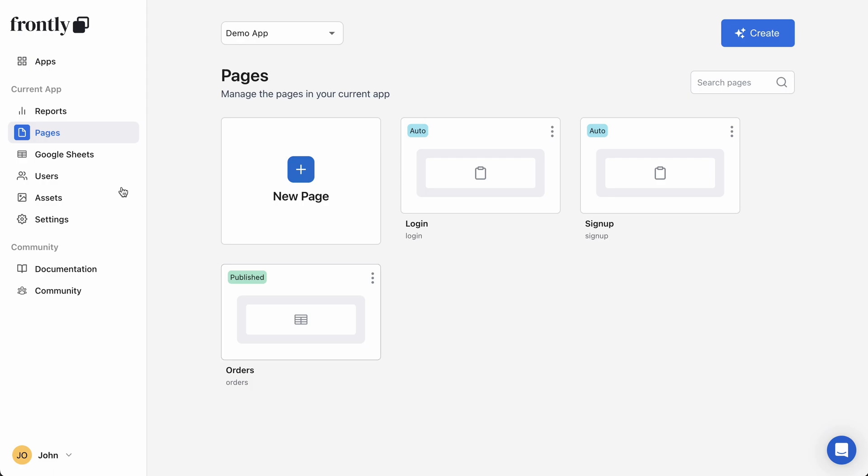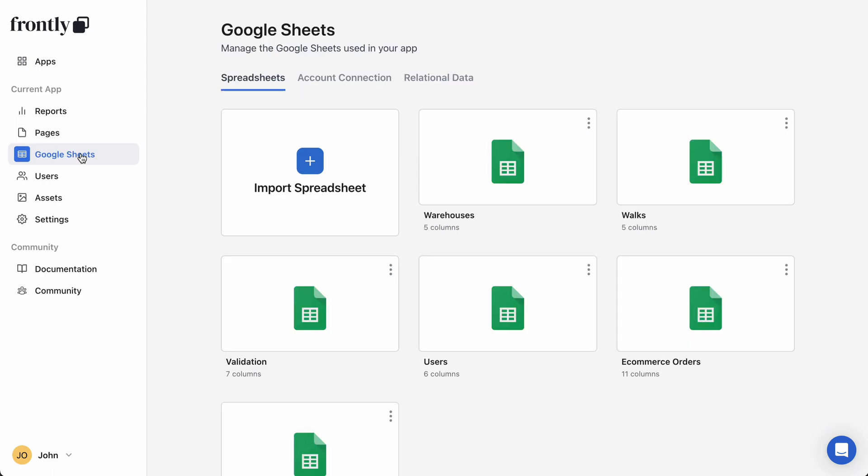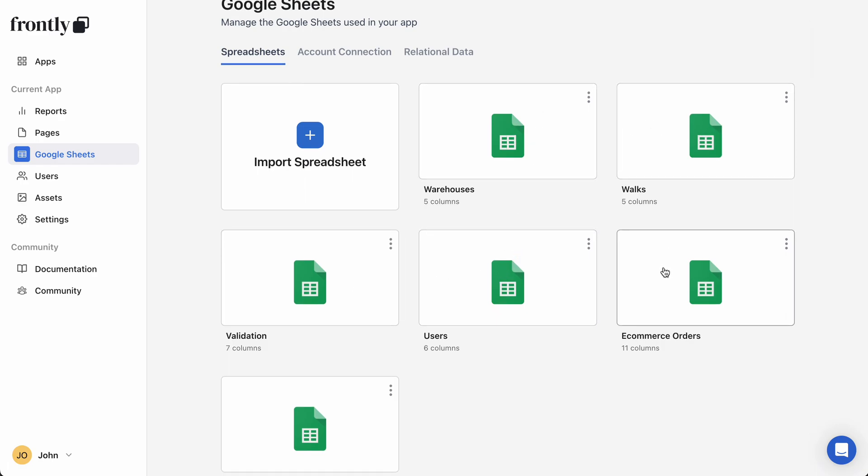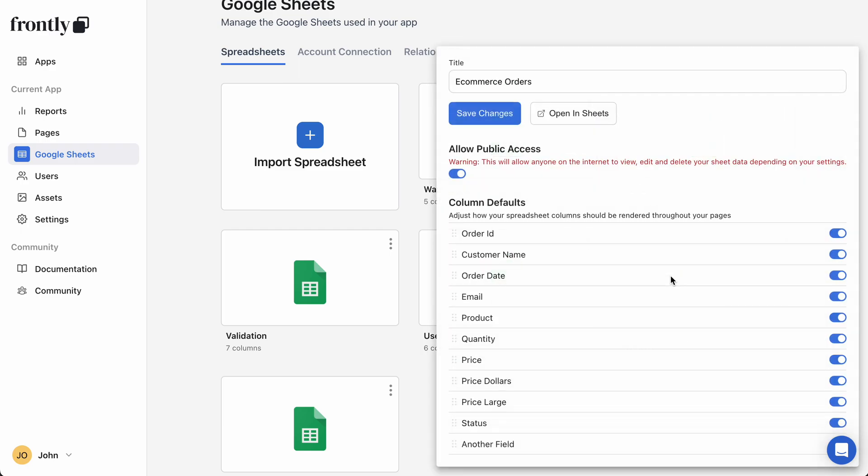There's one more setting that I want to show you because it will save you some time. If you go back to your main dashboard and you go to the Google Sheets page where you imported your Google Sheets to begin with, if you click on any of these, you'll actually get a little set of fields that you can adjust here. So I'll go to my ecommerce orders and now all my fields, just like the other settings we were looking at, are here.